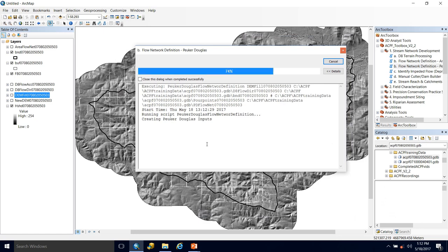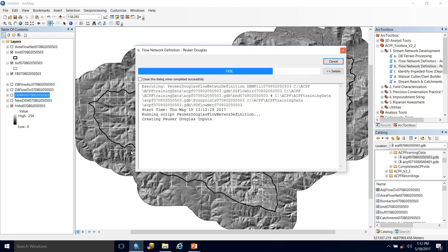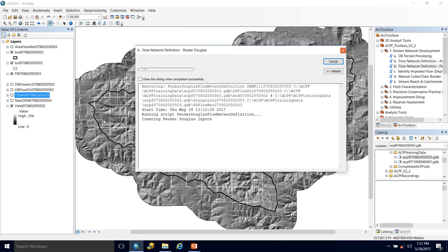This tool uses TauDEM, so it is going to run in the foreground. And while it's running in the foreground, you cannot do anything in your ArcMap document.